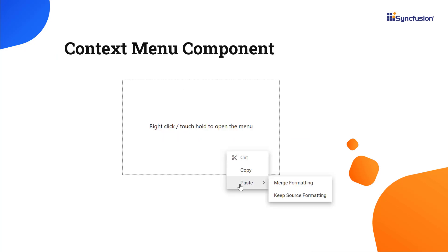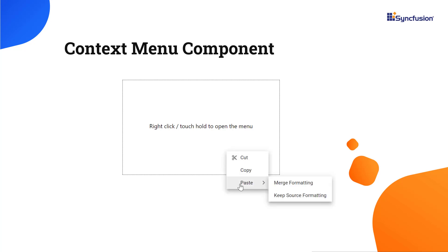The React Context Menu is a graphical user interface component that appears when the user right-clicks or performs a touch-and-hold action.